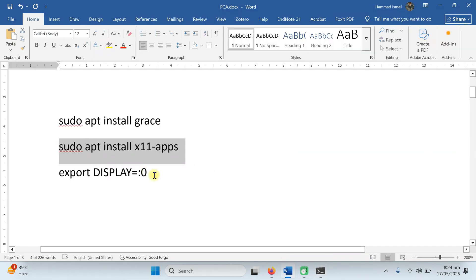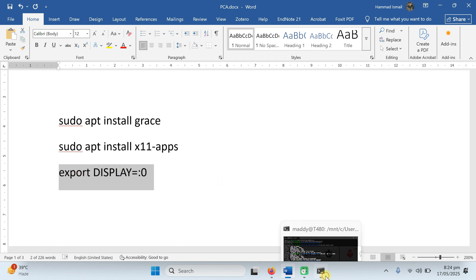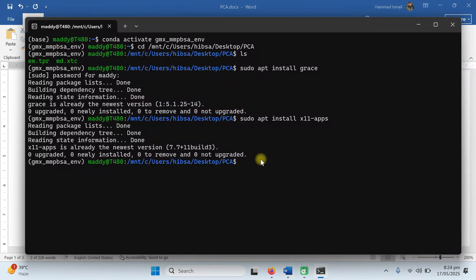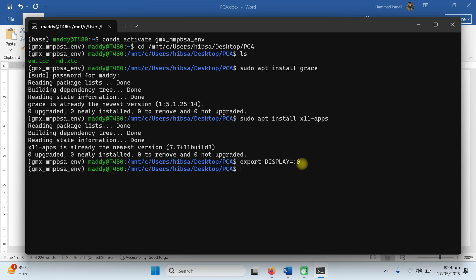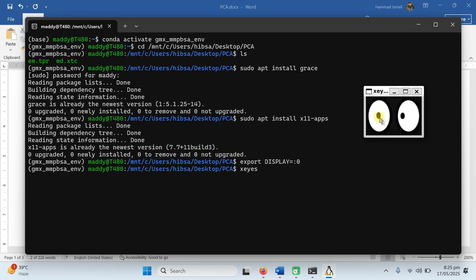The last thing we do is to export the display. We want to export the display to show in WSL. As we are working in Ubuntu and we have the Windows display, we need to run this command: 'export DISPLAY=:0'. Zero means your local machine. Just press enter and it is done. Now type 'xeyes' and press enter. You can see these two eyes pop up, which shows that your export display is working correctly.